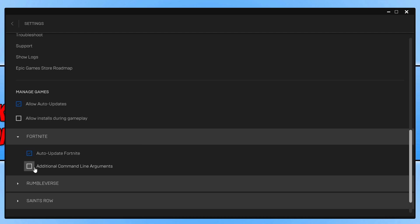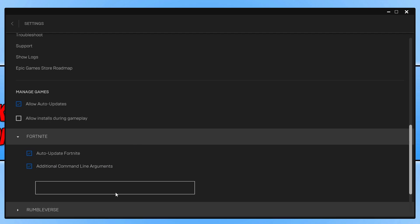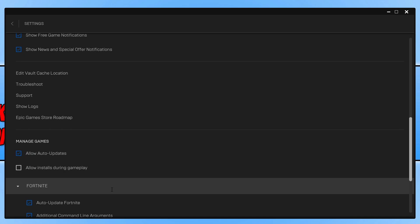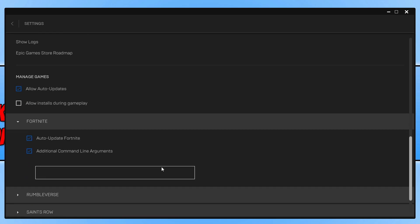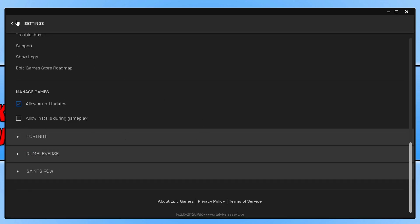You now need to tick this option here that says additional command line arguments. And we then need to click into the box and type D3D and then 11. So this is going to tell Fortnite to run in DirectX 11 mode. Once you put that in, go ahead and launch the game again and see if that fixes the issue.